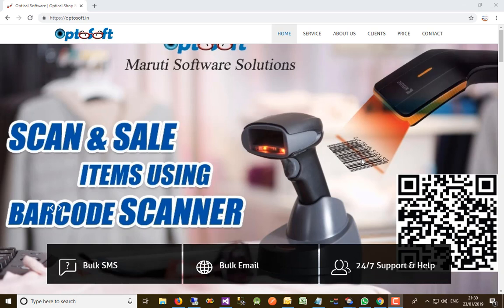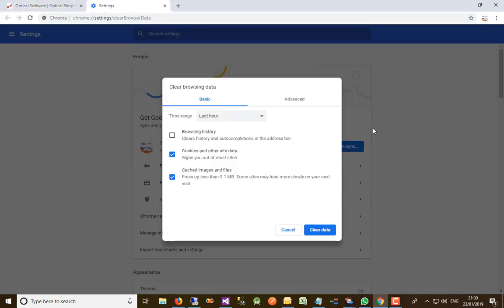First of all, you need to press Ctrl+Shift+Delete together. It will show you a pop-up window on your screen. It has two main options available: Basic and Advanced.